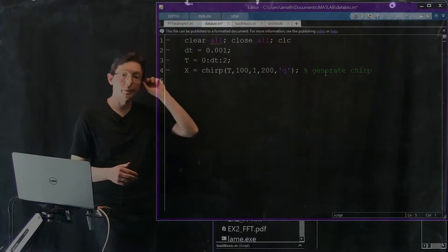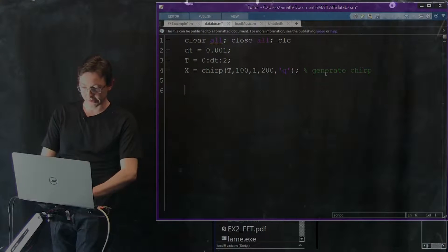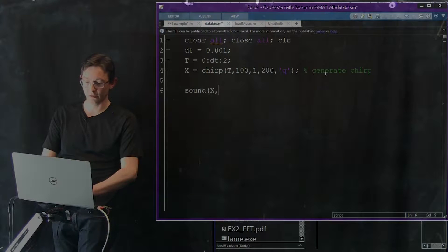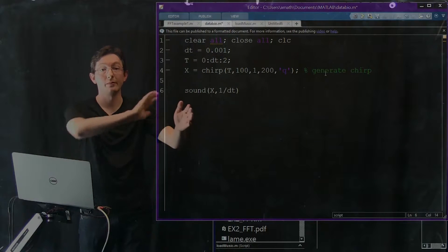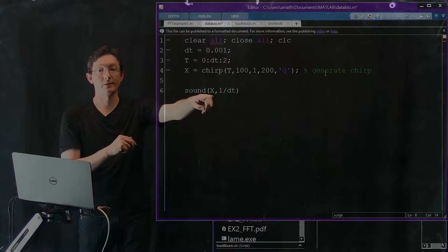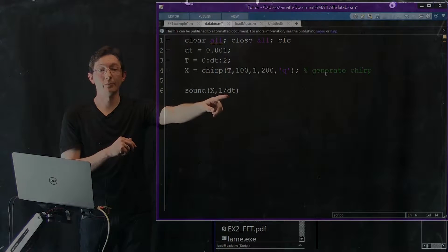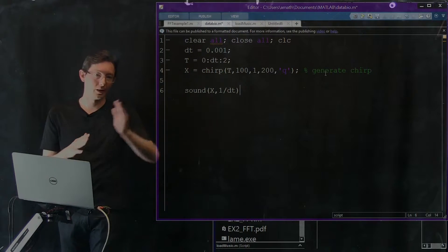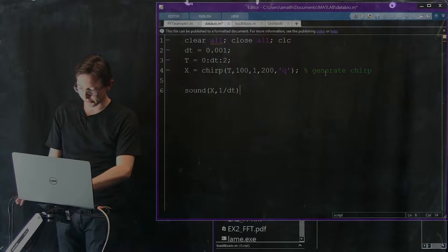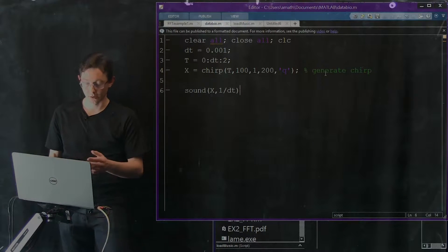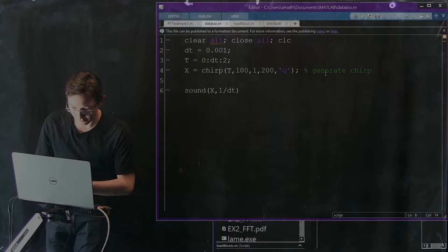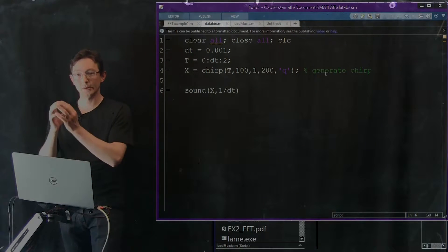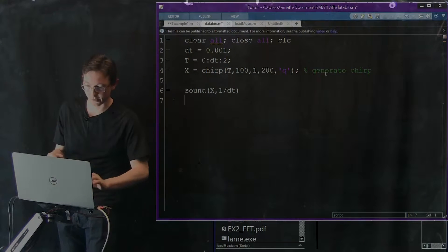And first thing I'm going to do is I'm just going to play the sound of this chirp. So sound x comma 1 over dt. So sound is a really cool built in MATLAB function. It allows you to play the sound given by this vector x at a frame rate or at a sample rate given by 1 over delta T. That's how many, like that's the sampling rate. So let's just run this. Okay, I don't know if you can hear that, I'll come closer to the mic. So it starts low frequency and it increases.